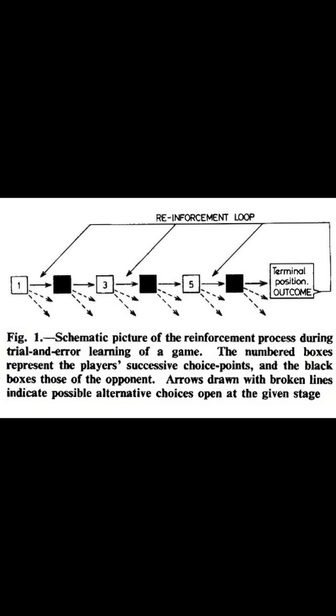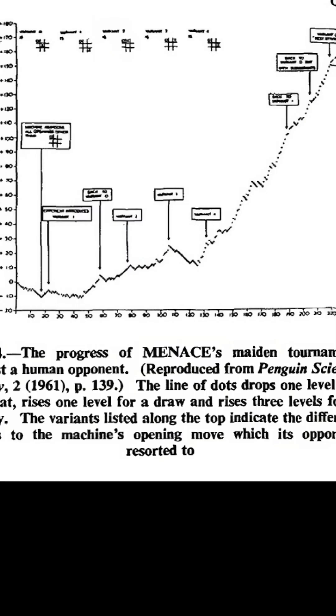And with this simple method, his system was able to learn to play perfectly from experience.